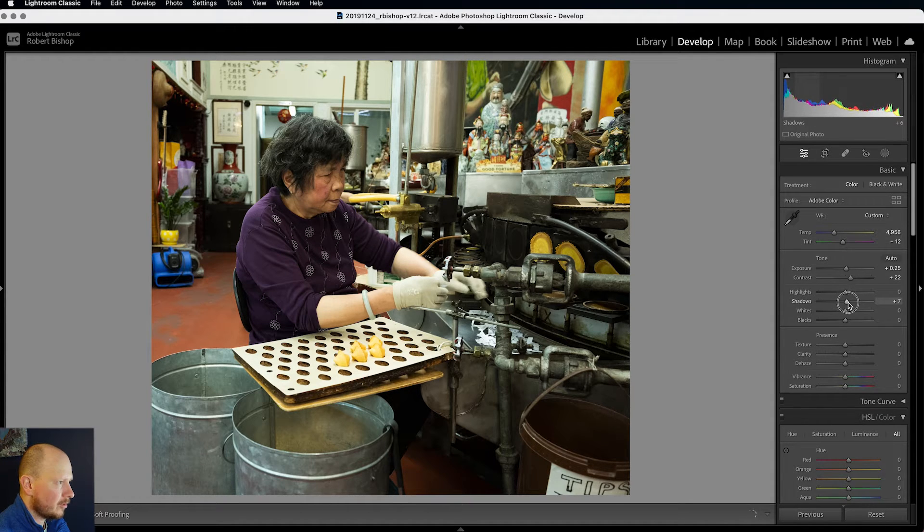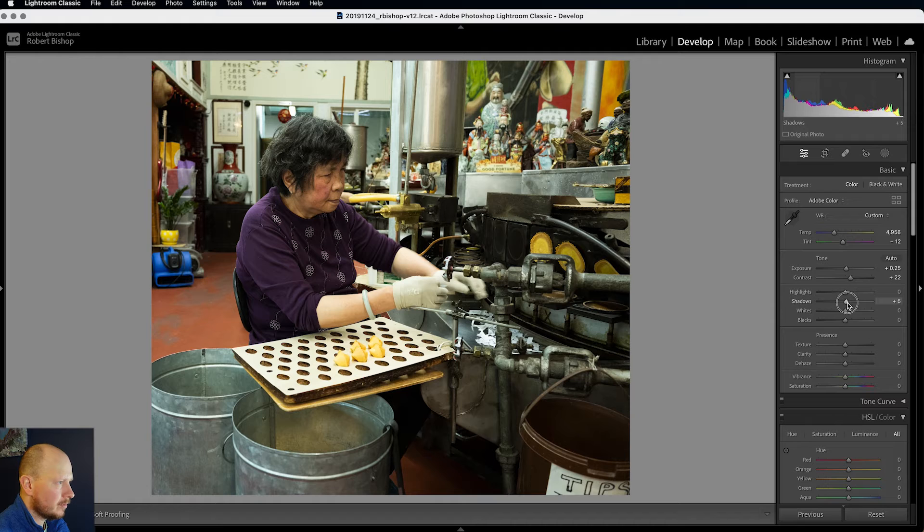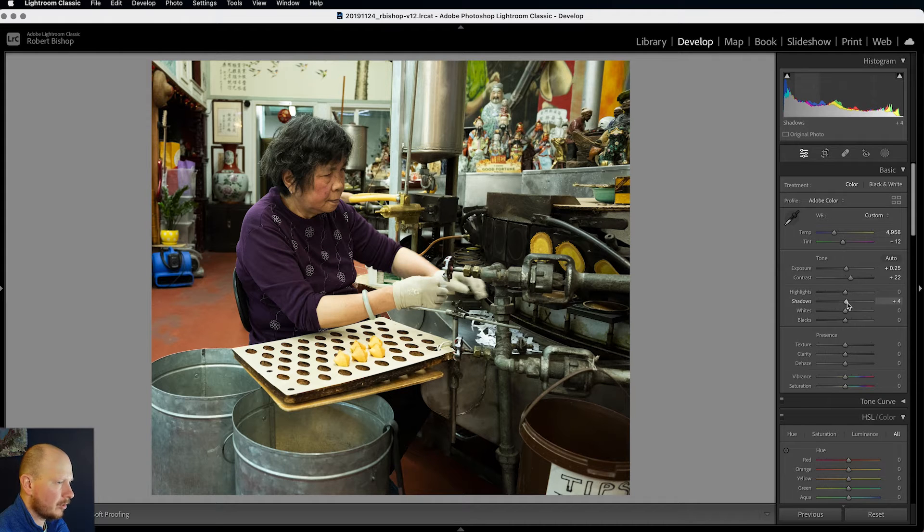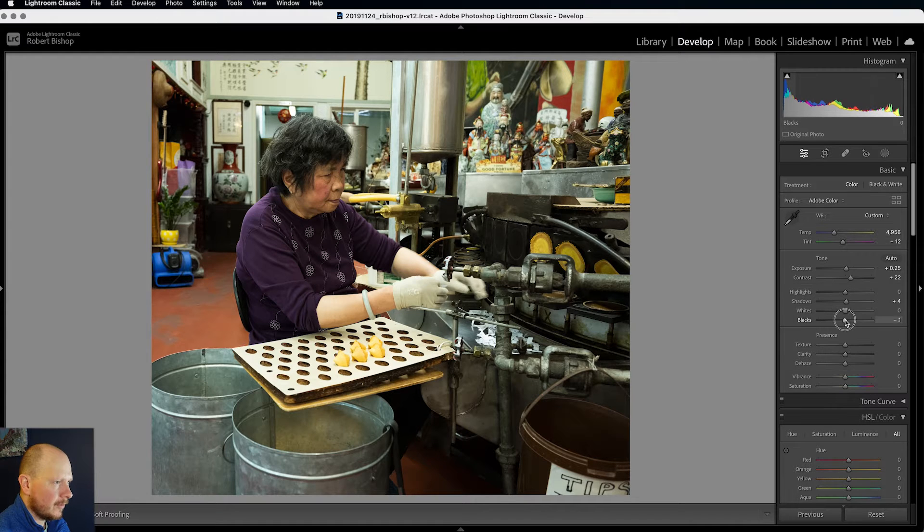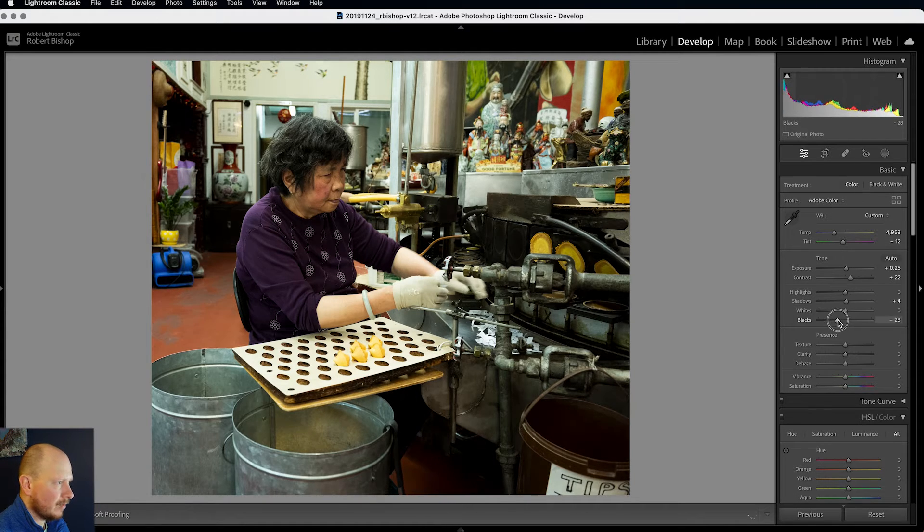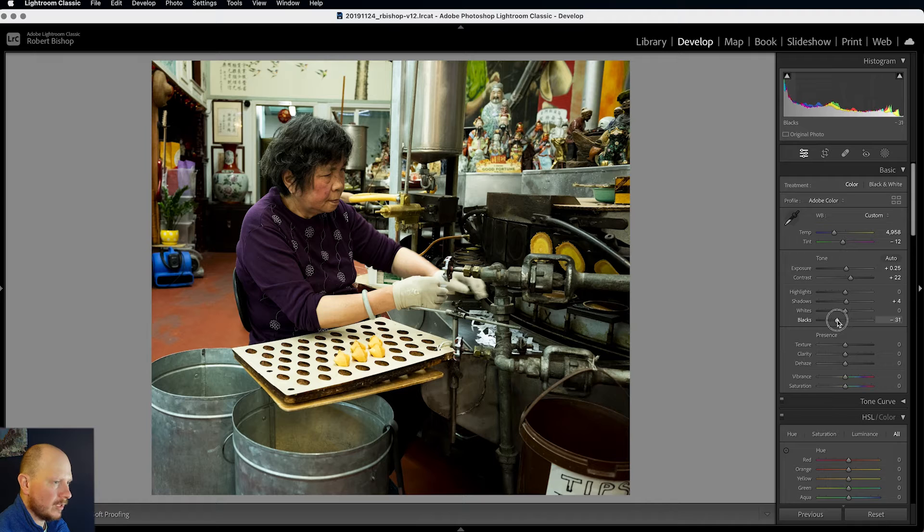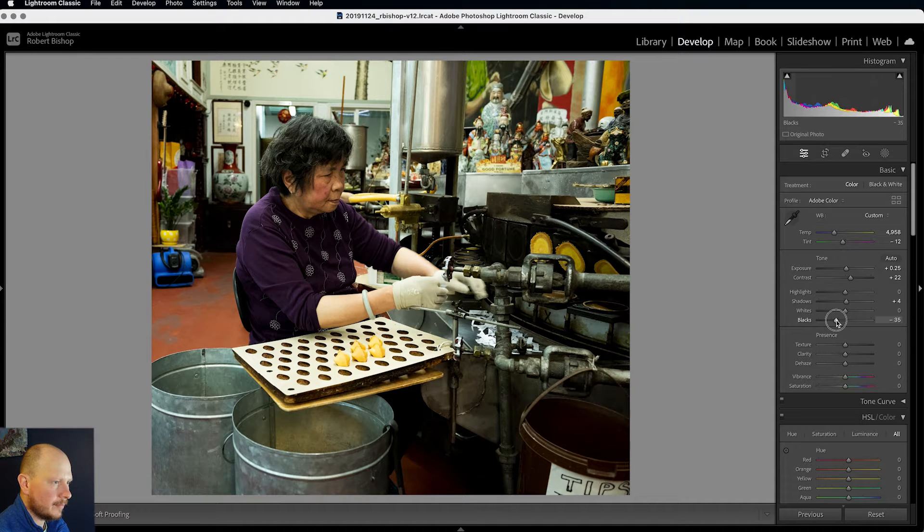Shadows, I might just bring them up just a touch. I'm not going to do them too much because I'm going to play around with the whites and blacks. So I think first of all I'm going to bring the blacks right down to make those really nice and dark.